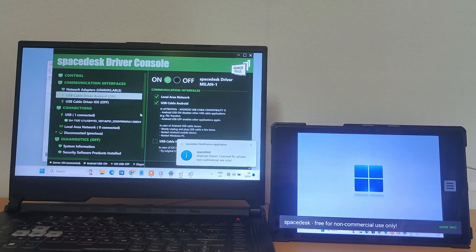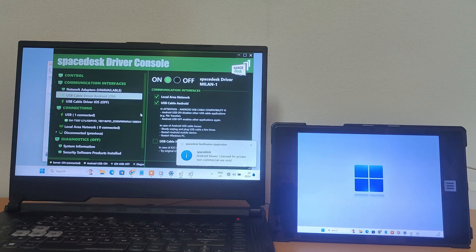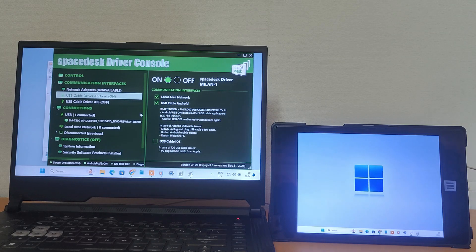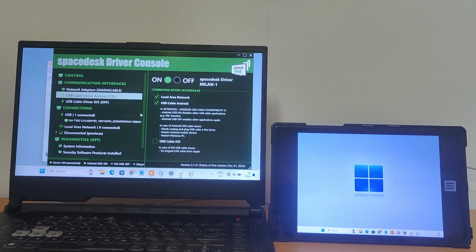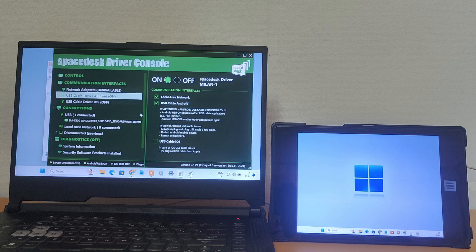Now, Space Desk should automatically connect your tablet as a second display. So guys, this is how you turn your old tablet into a computer display. All you need is a reliable app like Space Desk and a wireless connection or a USB cable.